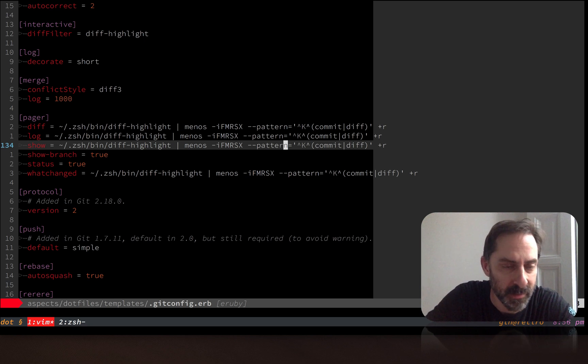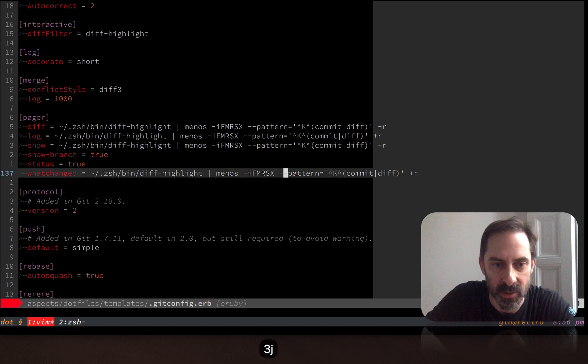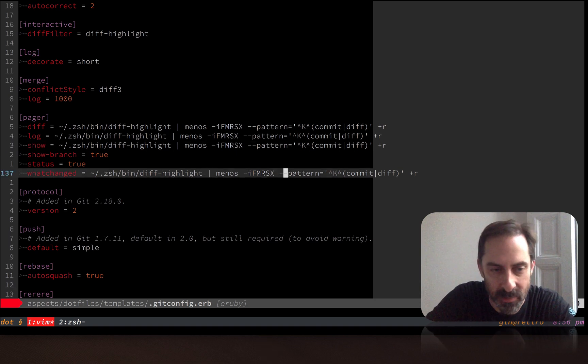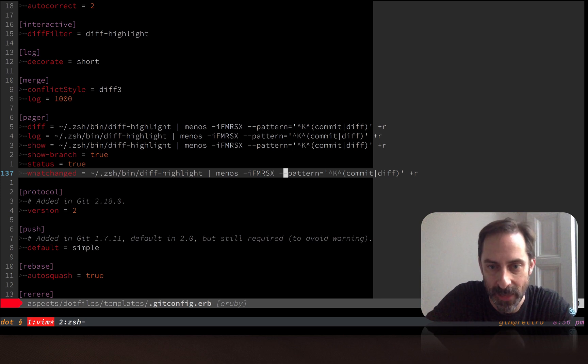Log being an obvious one, which I have already demonstrated. And then there's show, which will just show an arbitrary object from the git object database, usually a commit, but it could also be a blob or anything else. And then there's whatchanged, which is basically git log with some options set. So for all of those, I am using this pattern trick.